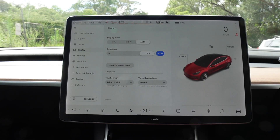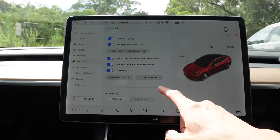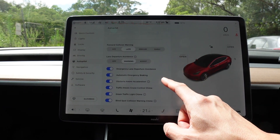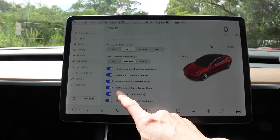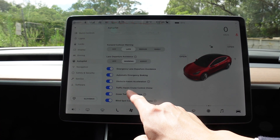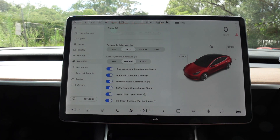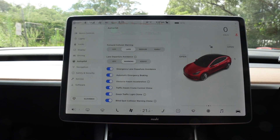I'll also show you on autopilot settings. If I scroll down here, there's a new option for traffic-aware cruise control chime, and you can actually turn that on or off. We'll leave it on for now and you can see how it sounds when we try cruise control.